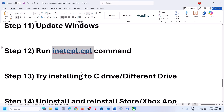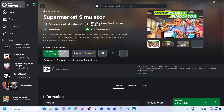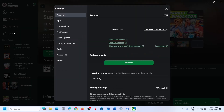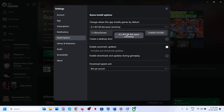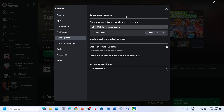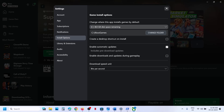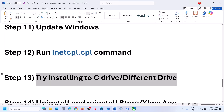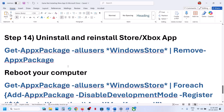The next step is to try installing the game to a different drive. Go to the Xbox app, click your profile, go to Settings > Install Options. If the game is currently installing to C drive, select a different drive like D or E and try installing there. If the game is already on a different drive, switch to C drive and try installing to C drive.